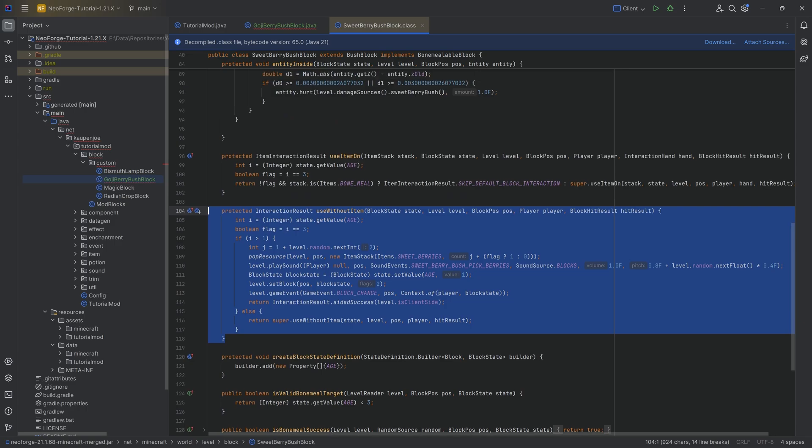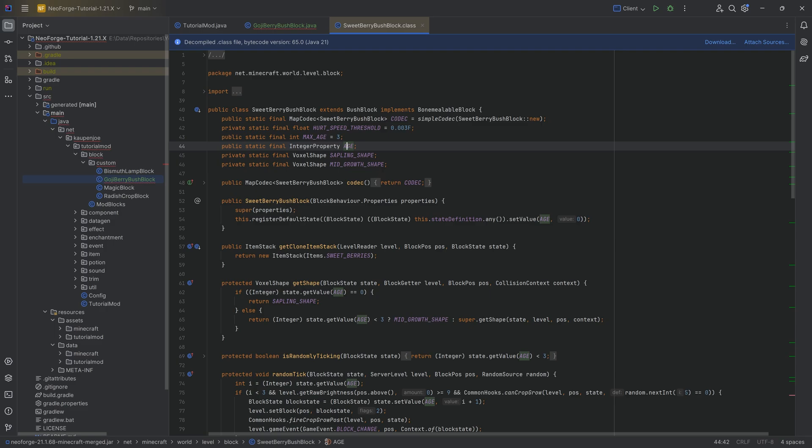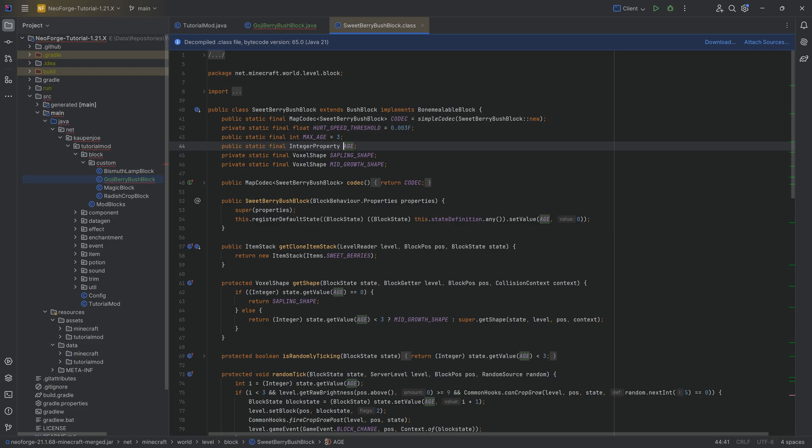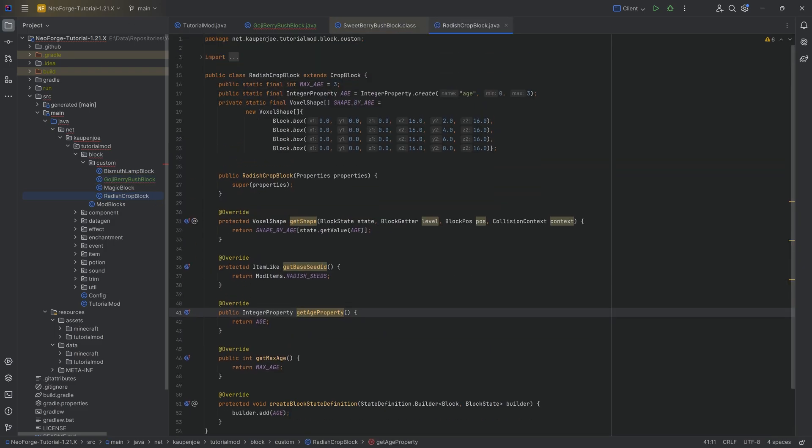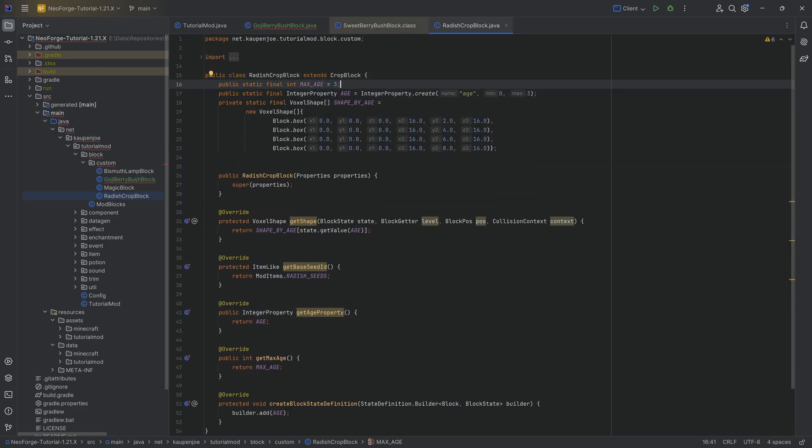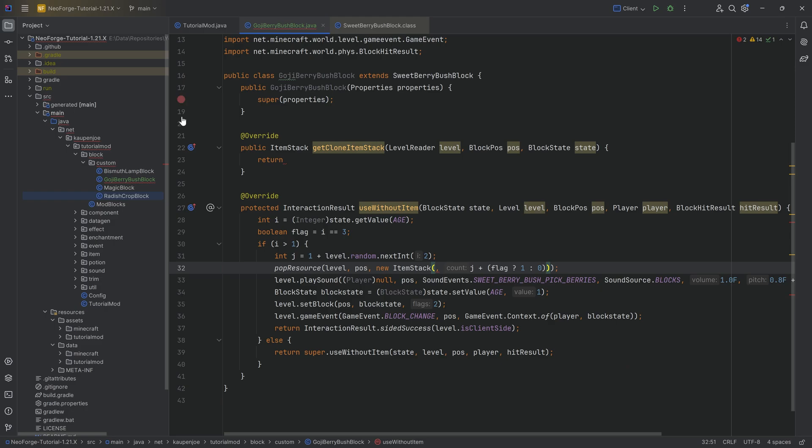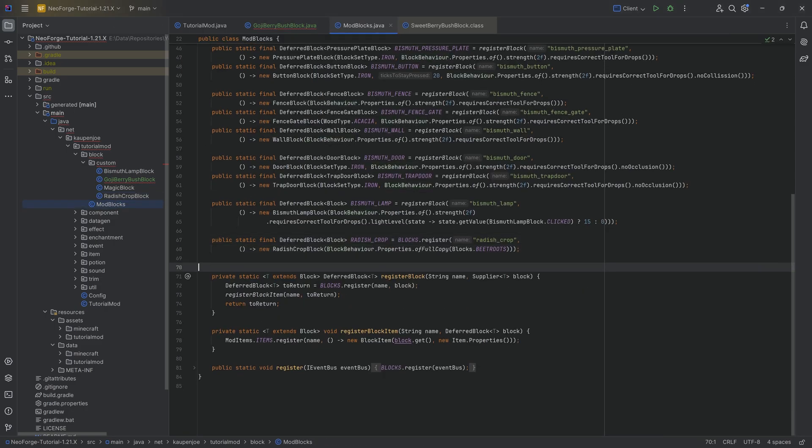If you want a bush that has more than four different ages, right, of course, this once again has an age property that goes from zero to three. So if you have more stages, then obviously you will need to change the max age. You will need to change the age property. You will basically need to go through a similar type of process that we've done right here with the custom crop block.